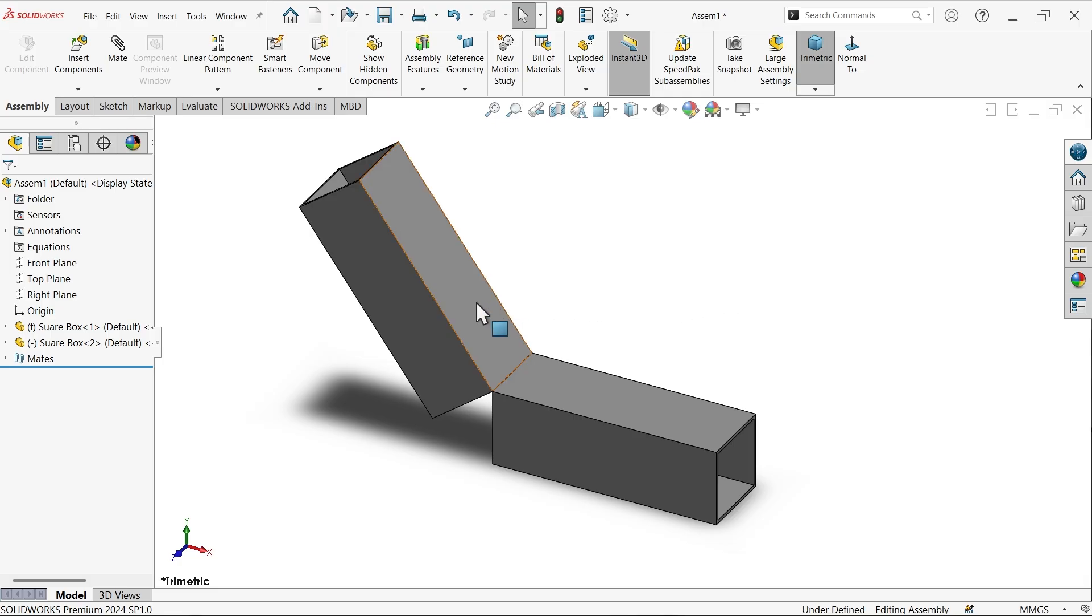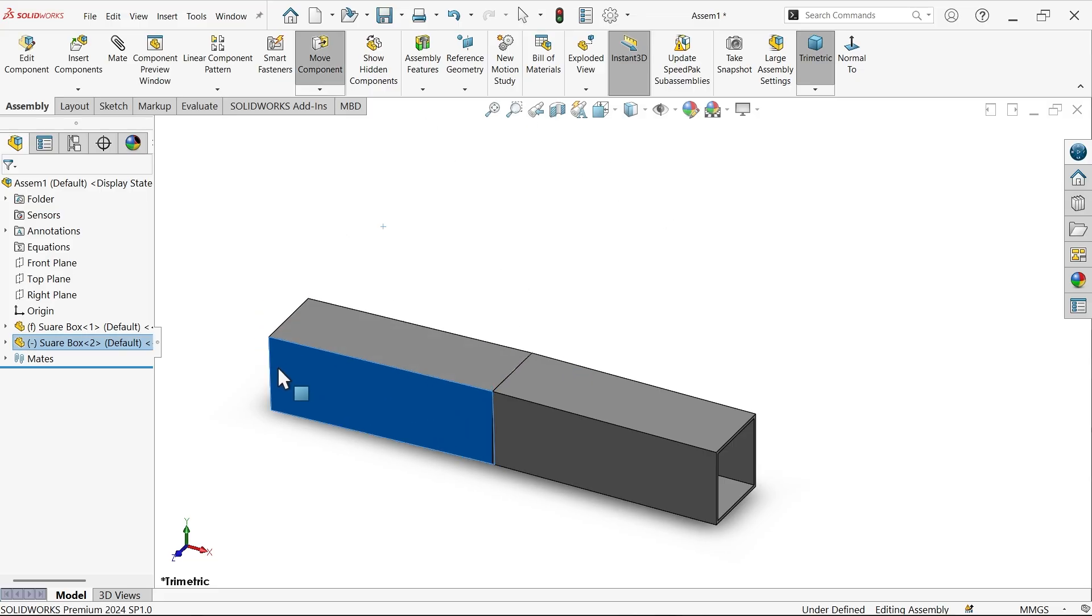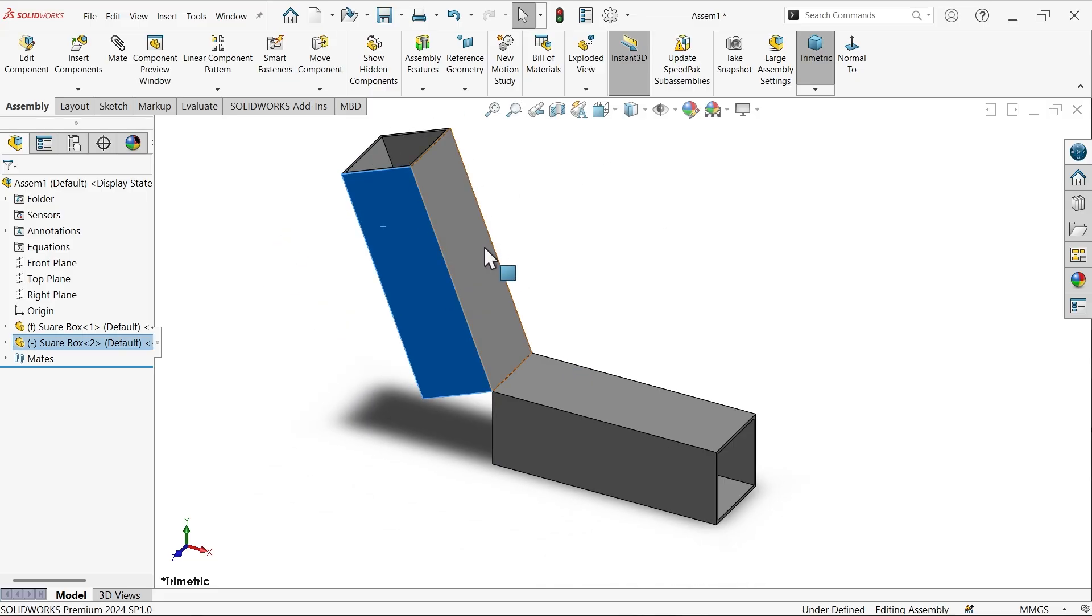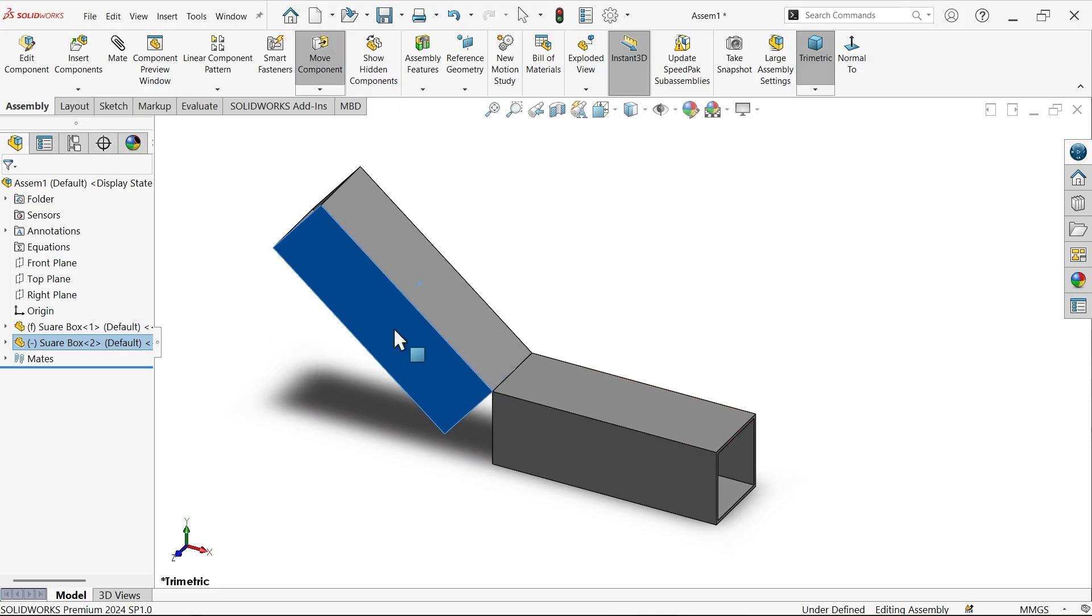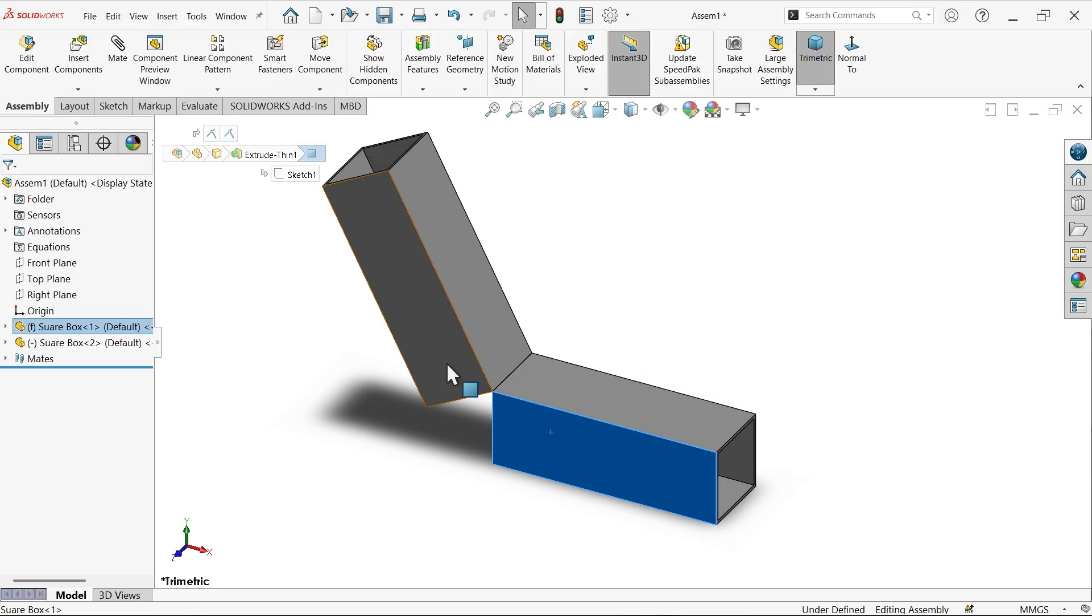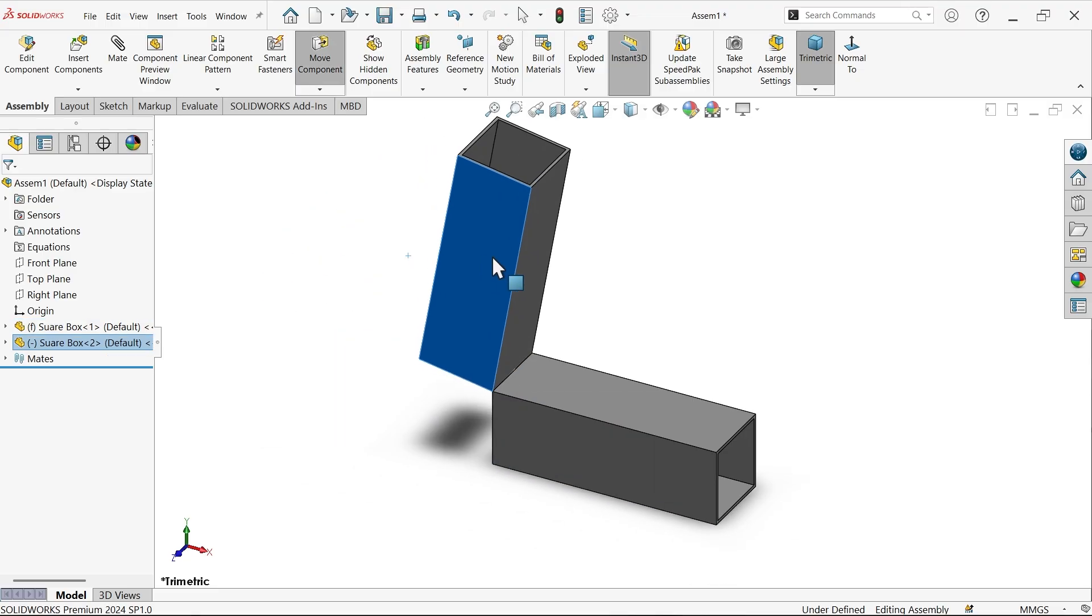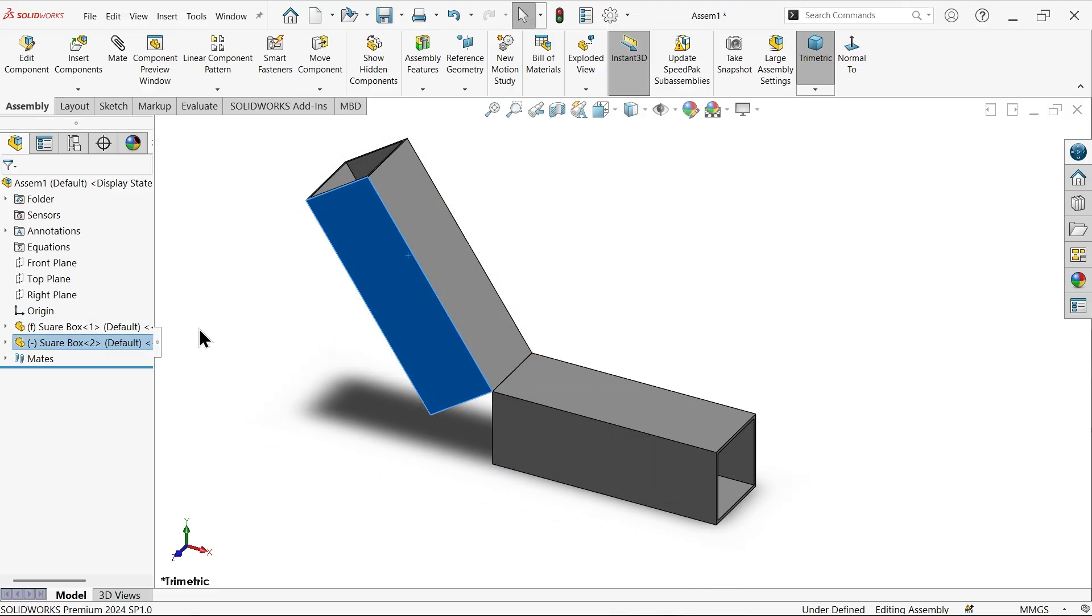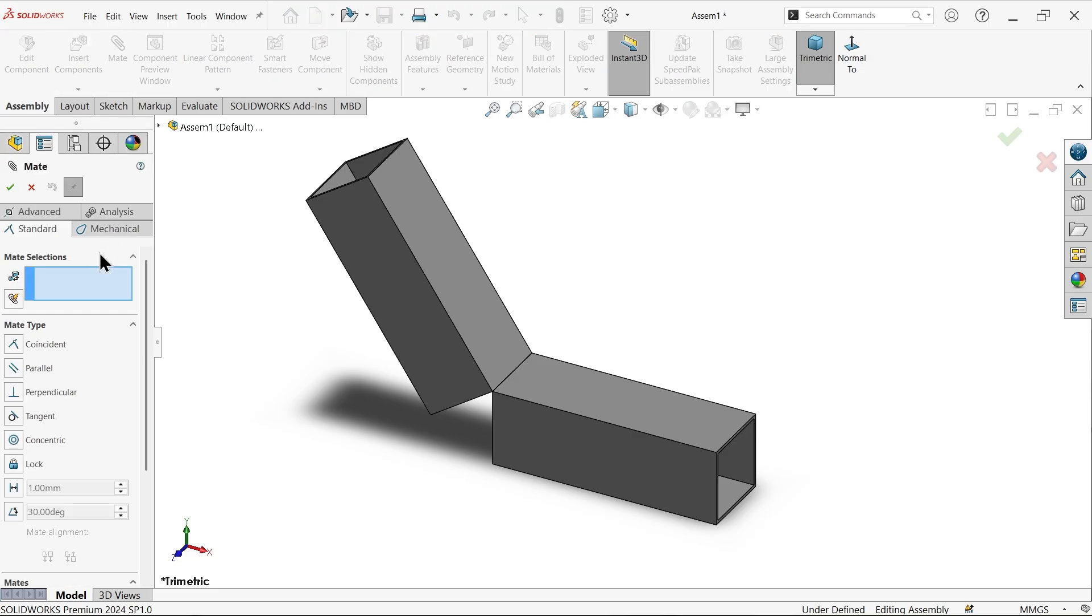Limit angle mate in SolidWorks assembly. Now this is a kind of assembly and I want to set angle between these two square boxes. We already applied some basic mates like these are coincident and these corners are coincident to each other. Now this is going to rotate, let's apply some angle between these two.